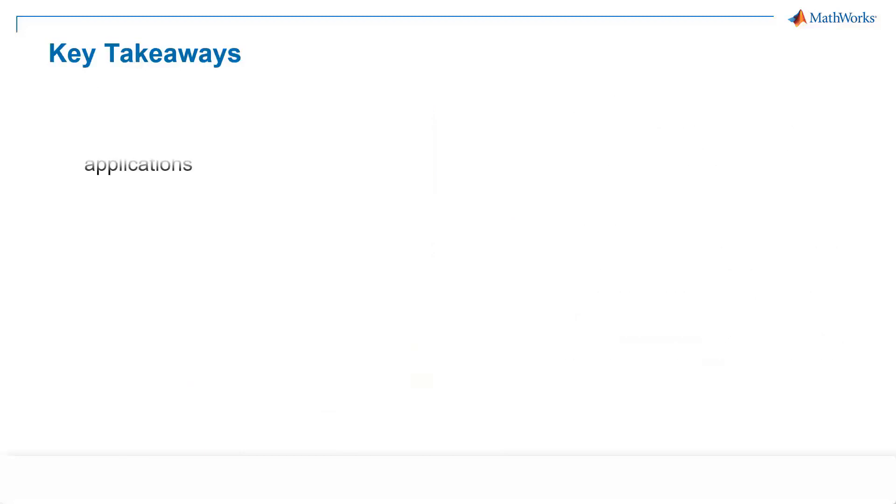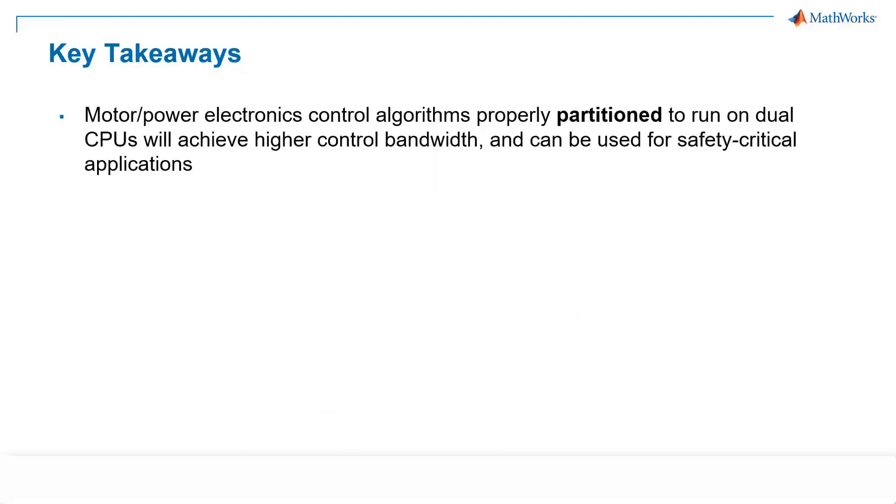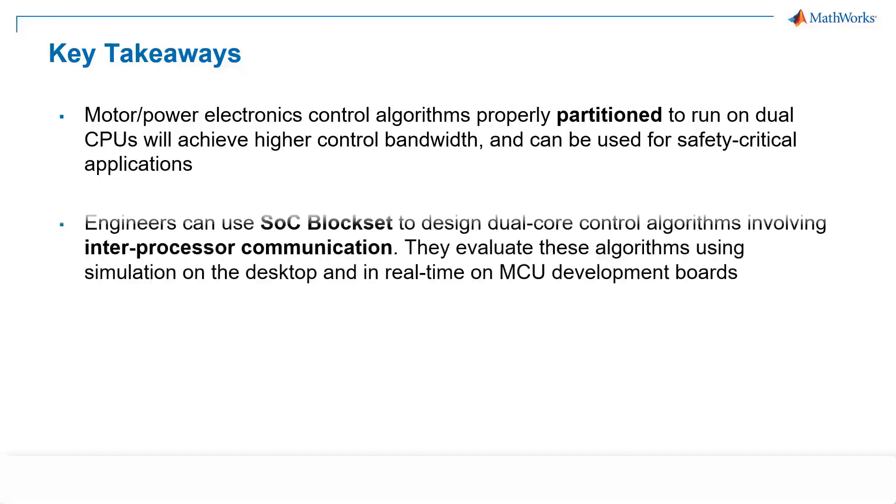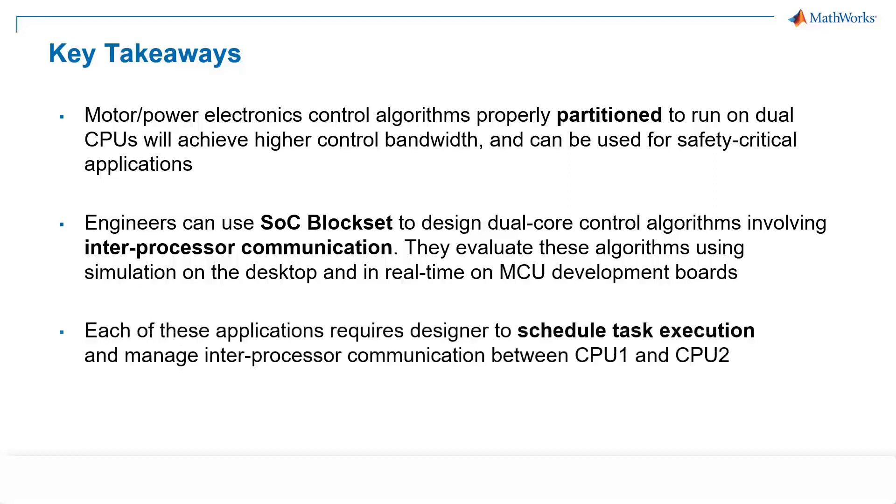So here are some key takeaways from this demo. With proper partitioning in place, motor and power electronics control algorithms running on dual CPUs can achieve higher control bandwidth and can be used for safety-critical motor drive applications. Second, engineers can use SLC block set to build models to achieve dual-core motor control algorithms and perform simulations both on desktop and real-time by deploying the code to embedded processors, then quickly assess the performance of motor drive systems. Each application requires designers to determine how to schedule task executions and how to manage inter-processor communication between CPU 1 and CPU 2.